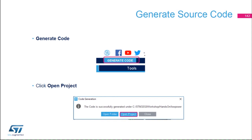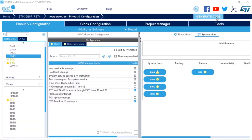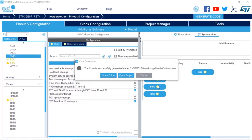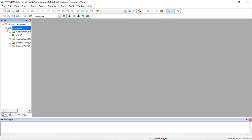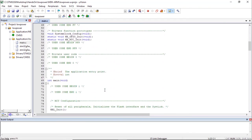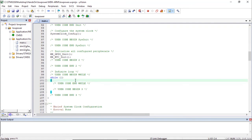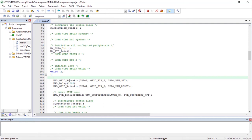We can now generate the code. Once the code generation window is visible, we can open the project. Now we're going to add some code. In main.c, in the user code while section — the while loop — we're going to add three lines of code for run mode: turn on the LED for one second, then enter stop mode, and upon wake-up reconfigure the clocks. The code is available in the description of this video — you can copy and paste it into the user code begin while section.